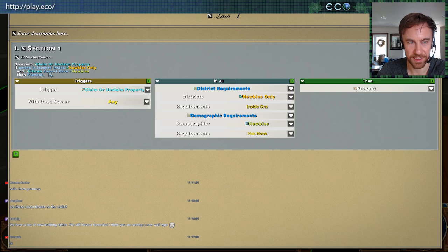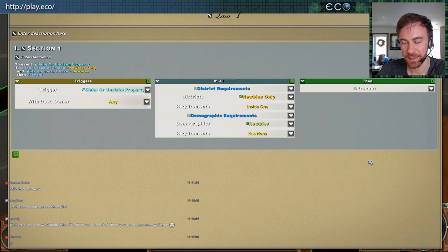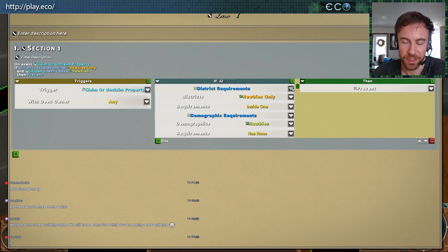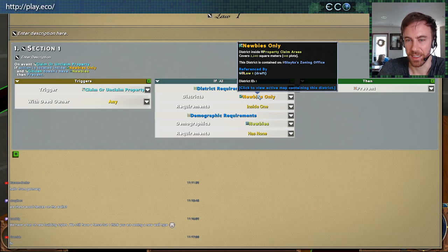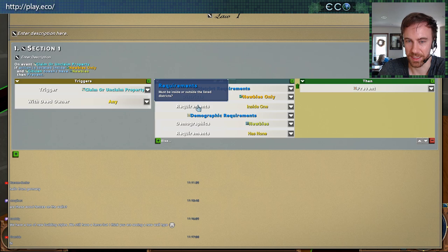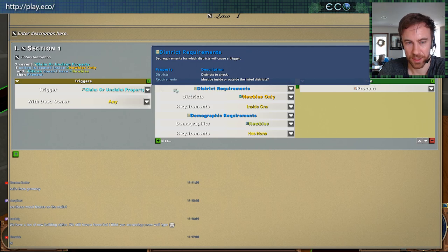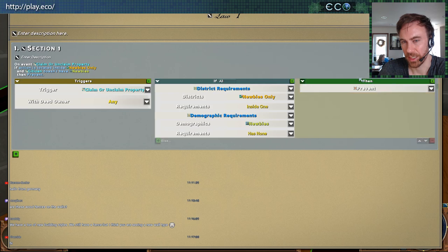This has been one of the biggest design challenges — making the system super powerful with all these different setups, but still usable and understandable. You can play with it and start to understand how it works. There's a description here, tooltips on everything — districts, properties, what each requirement means. Everything has pop-up help, making it as easy as possible.